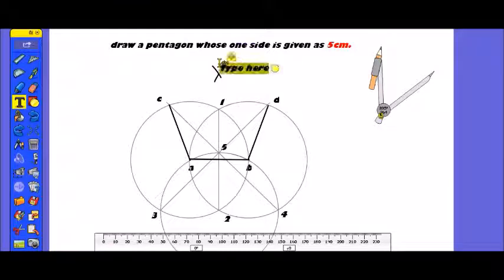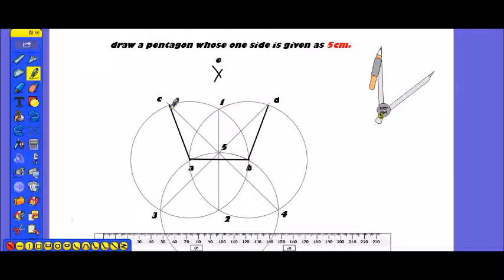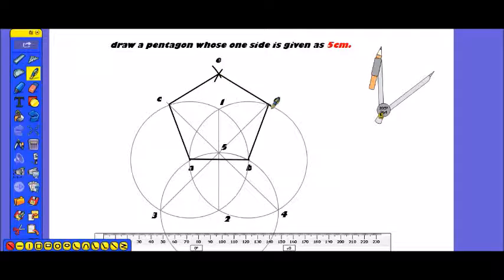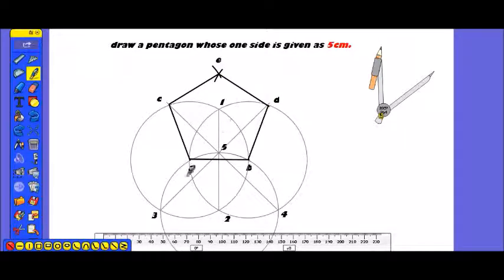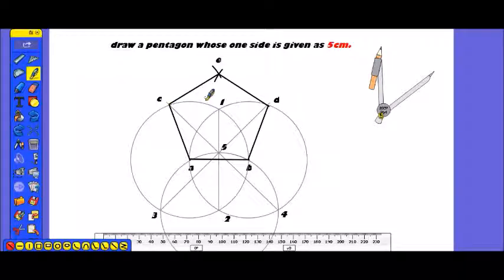Finally friends — point C, point E, point D. Pentagon A, B, D, E, C — the required pentagon is complete. Thank you so much for watching this video, and don't forget to subscribe, like, and share. Thank you.